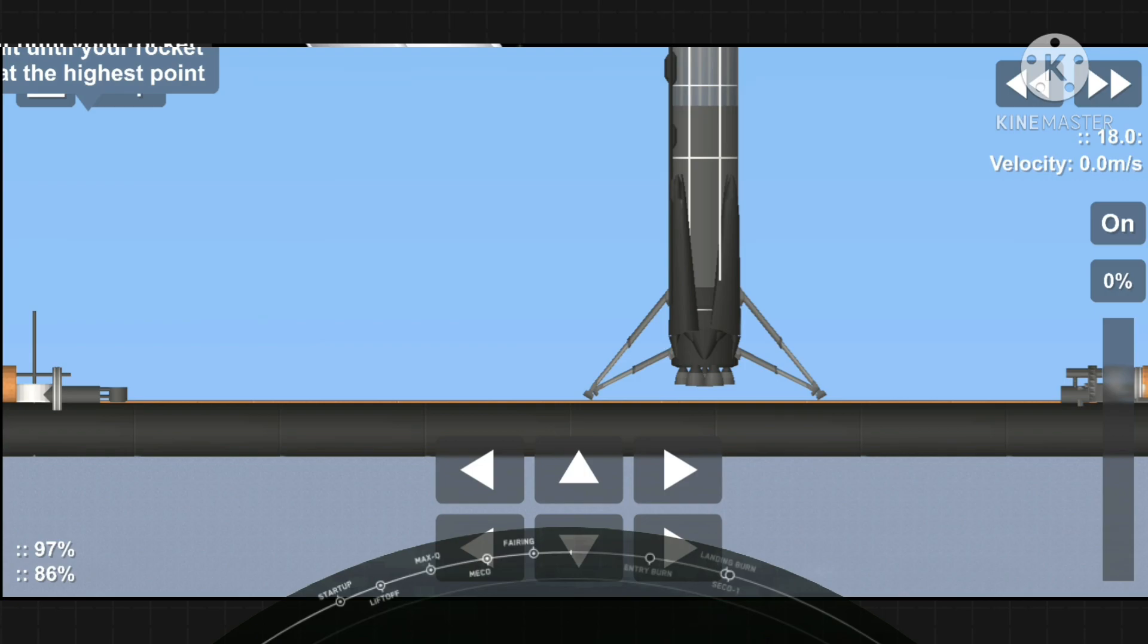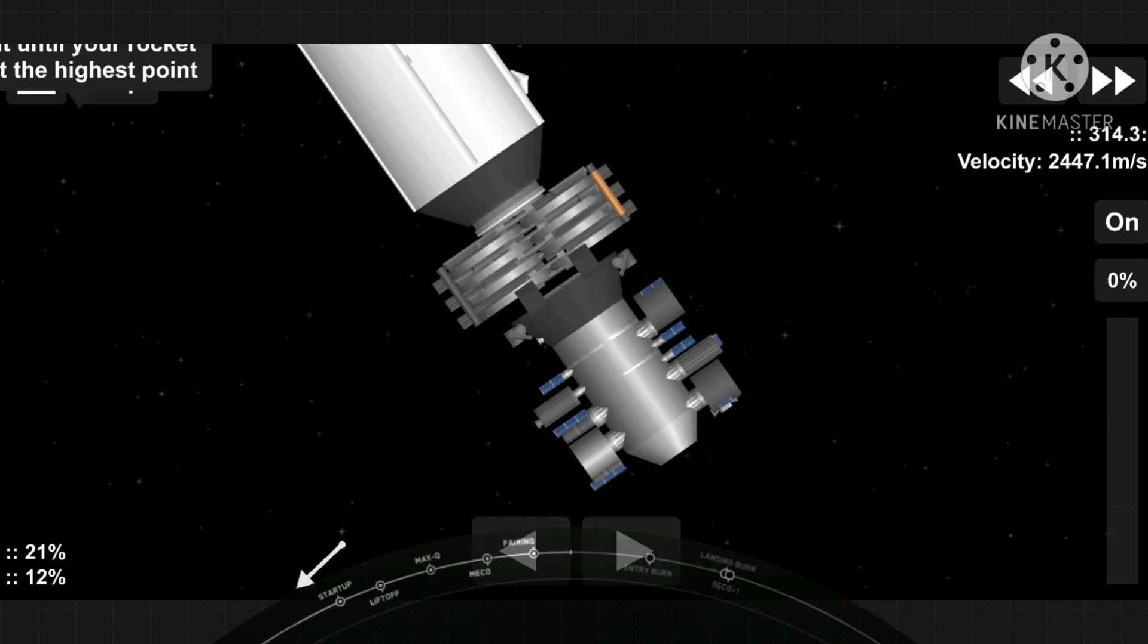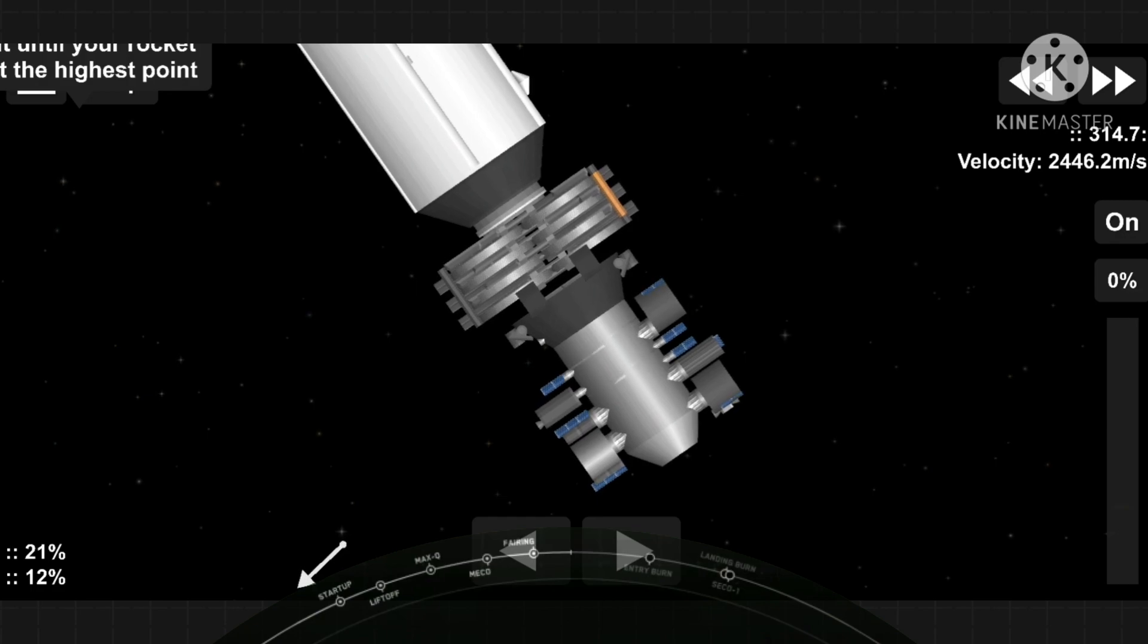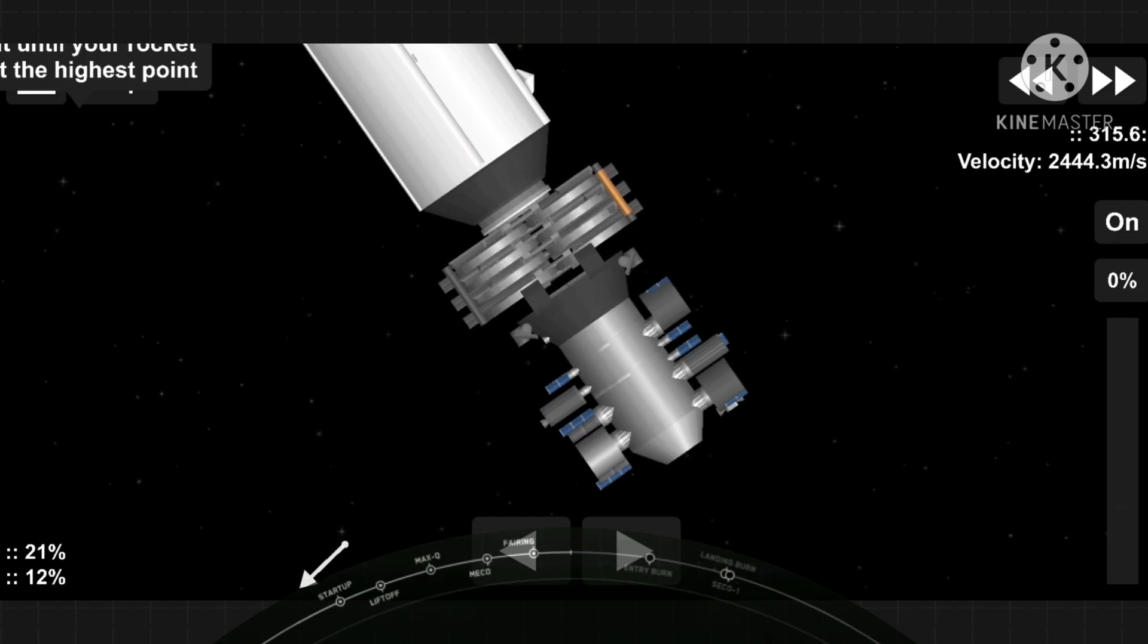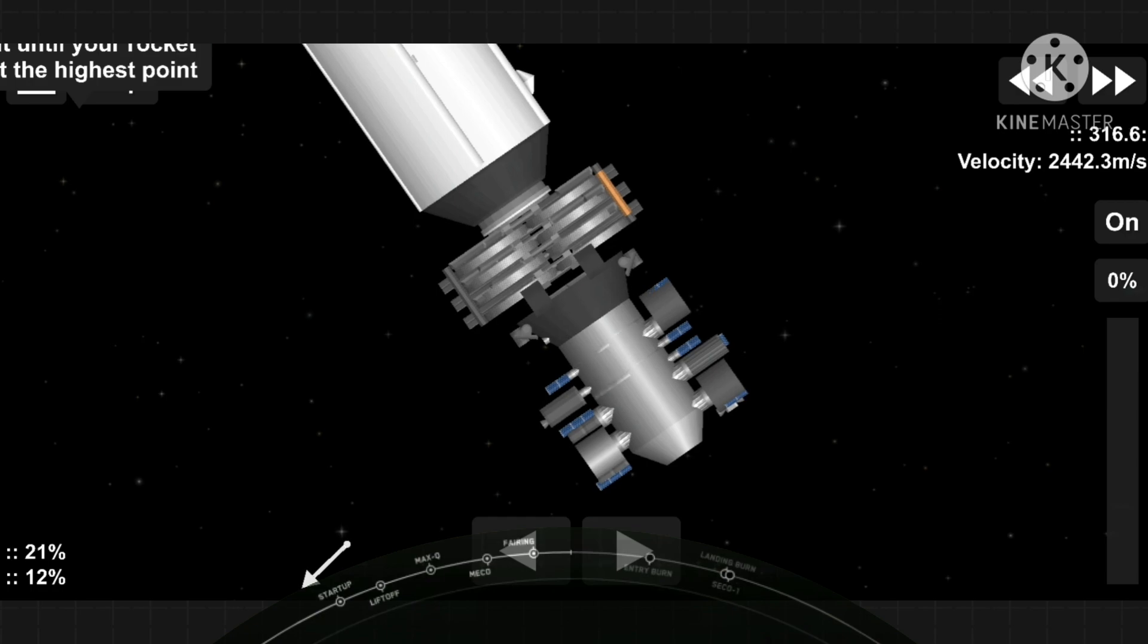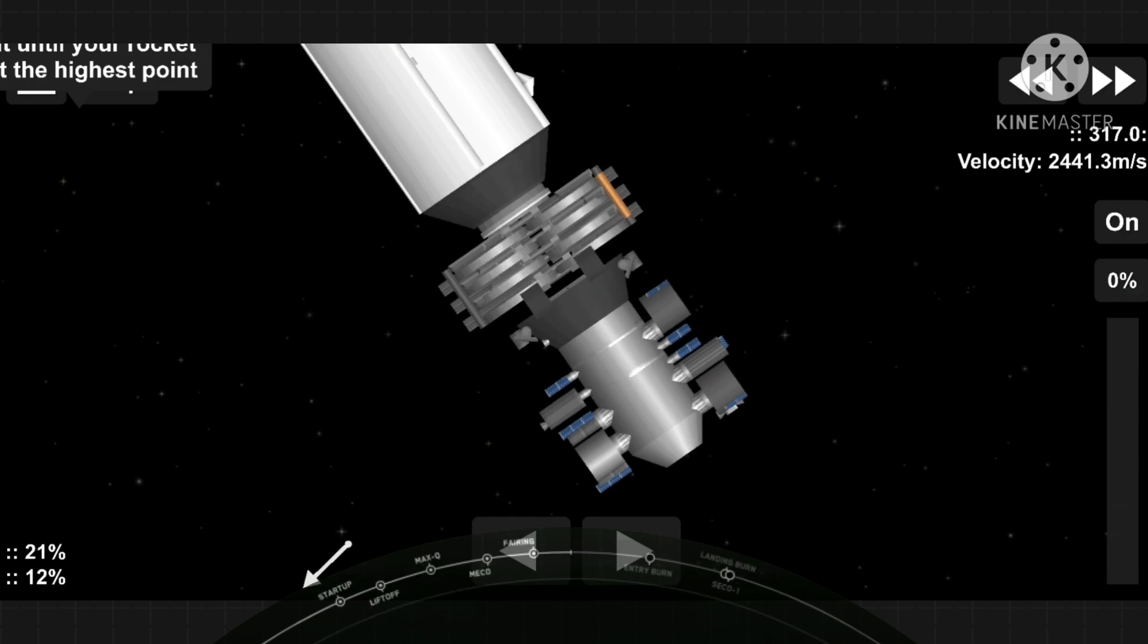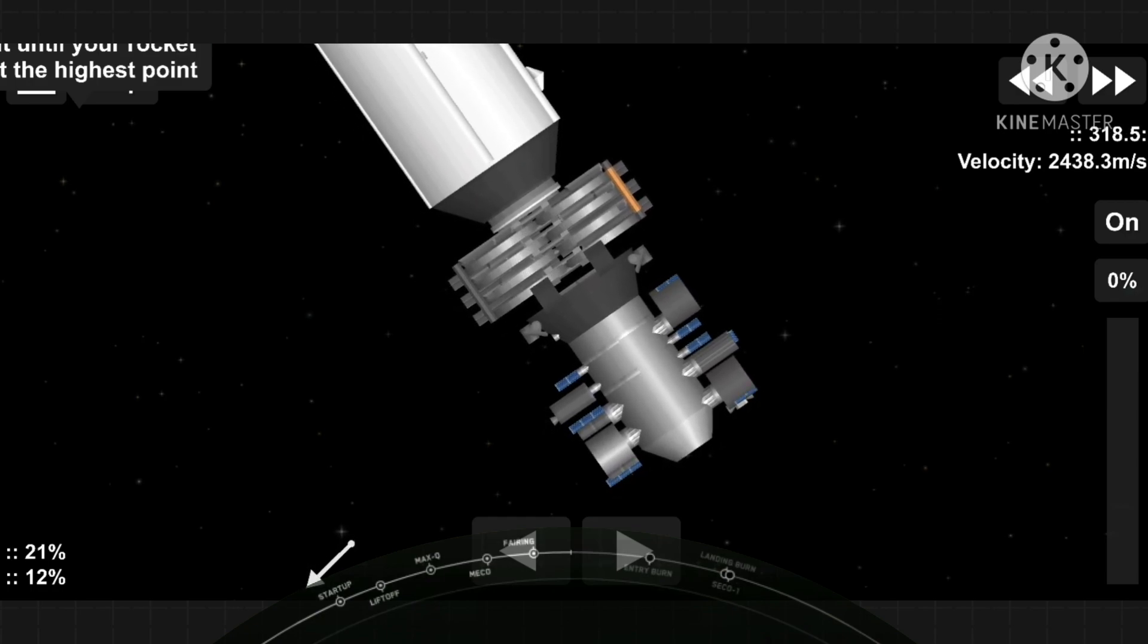And Falcon 9 returns safely once again. That is the fifth time for this particular booster and the 73rd recovery of an orbital-class rocket. A great way to start off the mission and a great way to start off the Sunday.